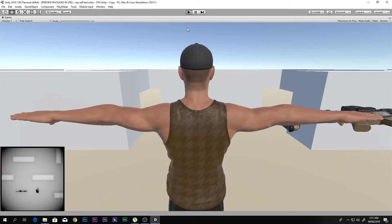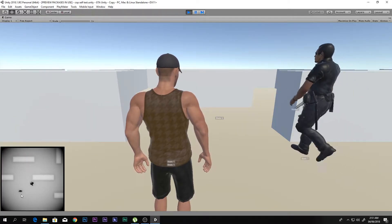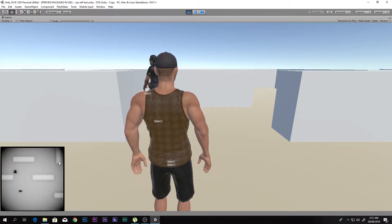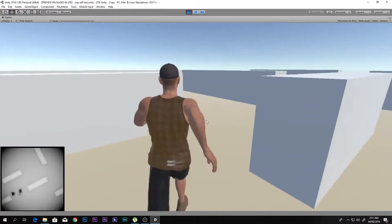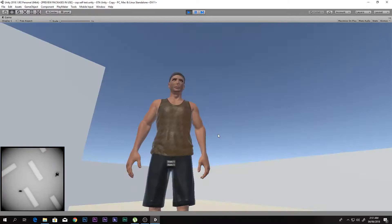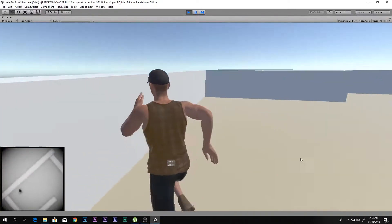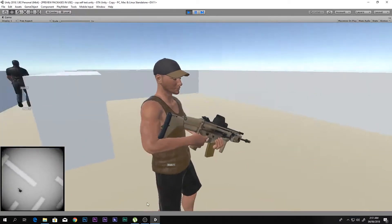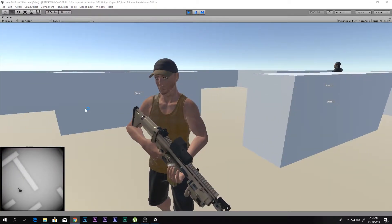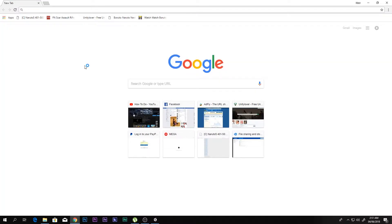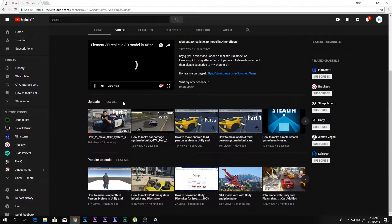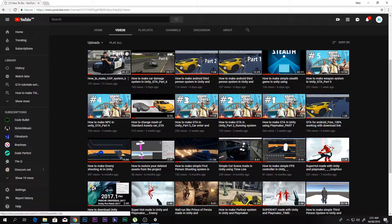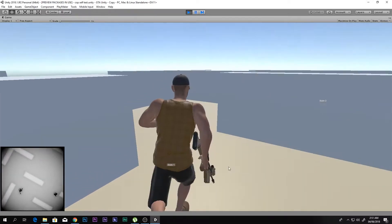Hello and a huge welcome to this video. I'm Scorpion from How To Do, and today you will be learning how to make this mini map with all of these animations — you can see our character with the animation. This is part 8 of the GTA series.